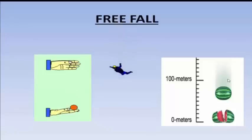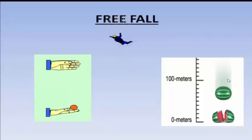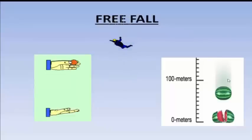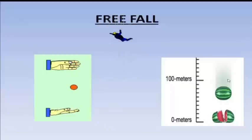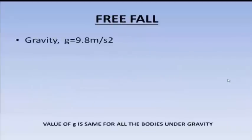Let's take another example: there is a paratrooper who jumps from an aircraft and comes down. For some distance he comes down only under the force of gravity — he does not take out his parachute. At some height from the earth he opens his parachute. So until he opens his parachute, he falls freely under the force of gravity. The acceleration with which an object falls under the force of gravity is known as the acceleration due to gravity.